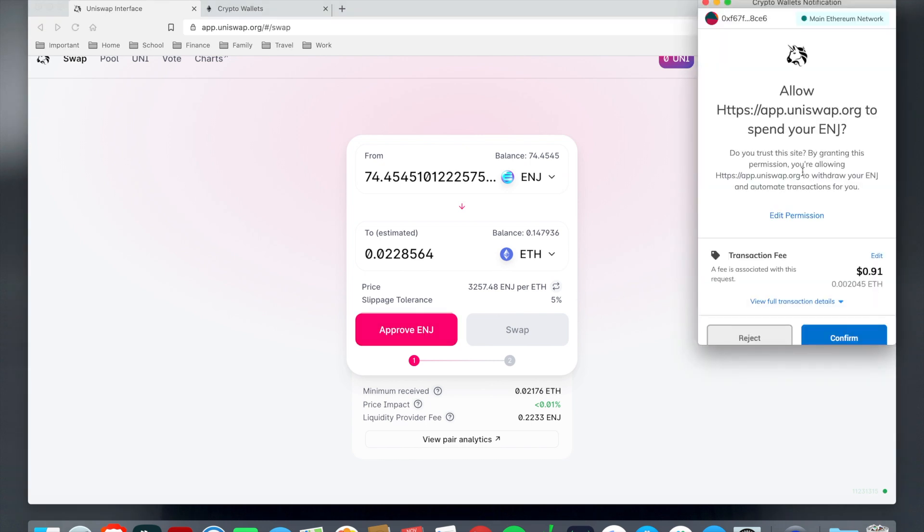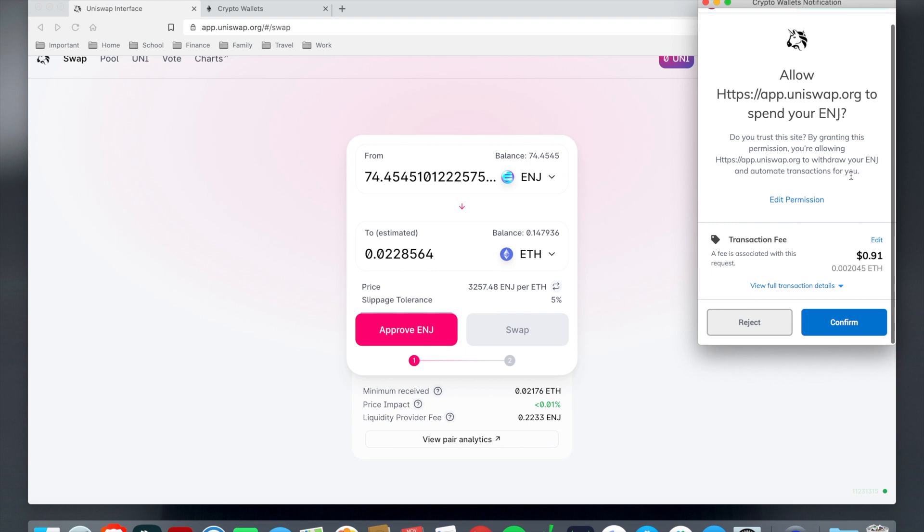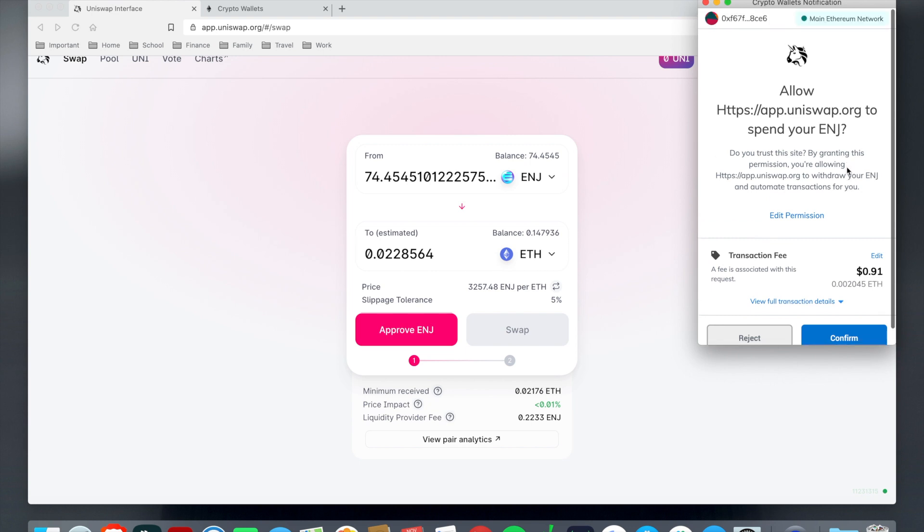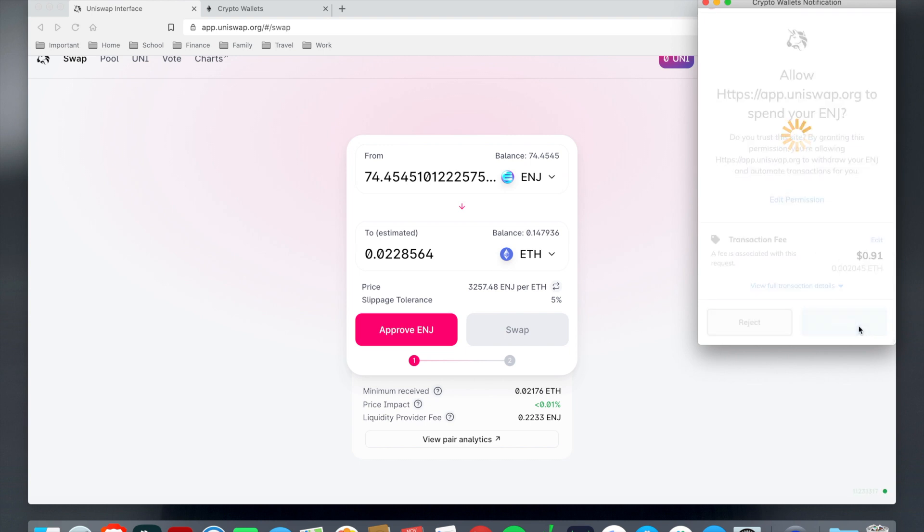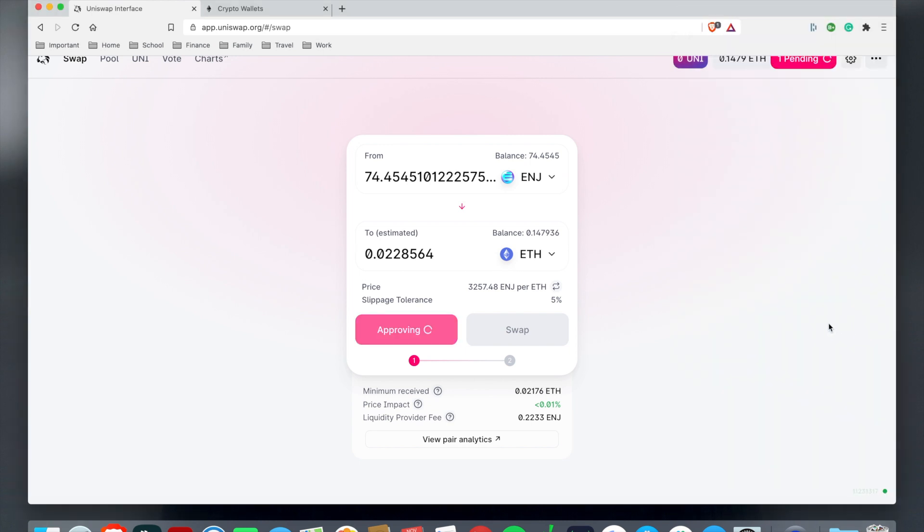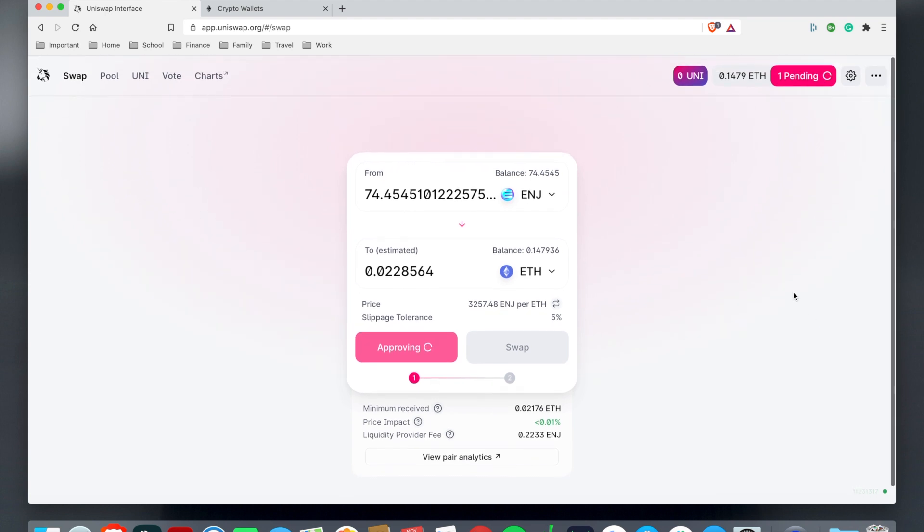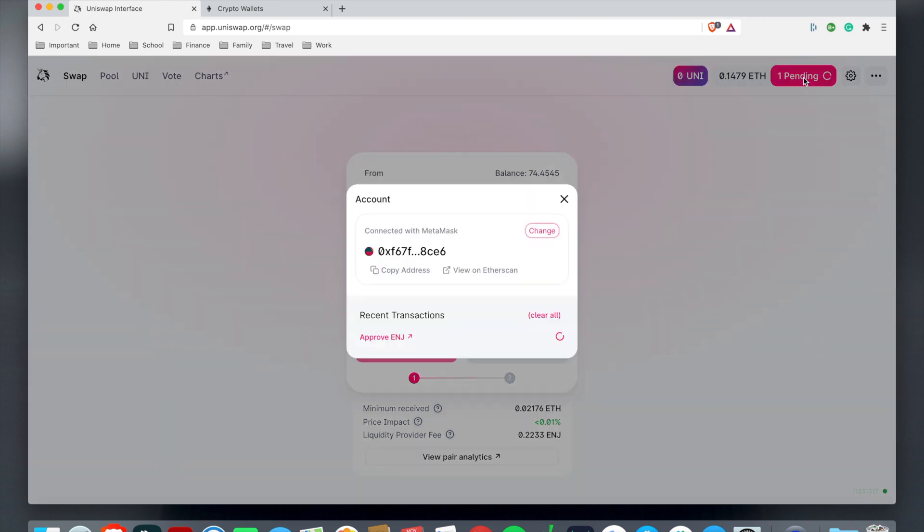Then it's going to pop up your crypto wallet notification and you have to do a permission-based confirmation every time. It'll tell me that this transaction fee would be 91 cents. I can hit confirm and as it's approving you'll see at the top right here it'll say one pendant and as you see it's going to approve Engine.